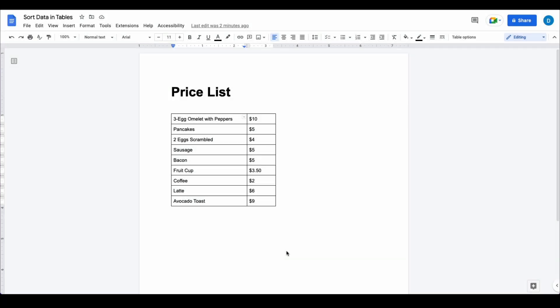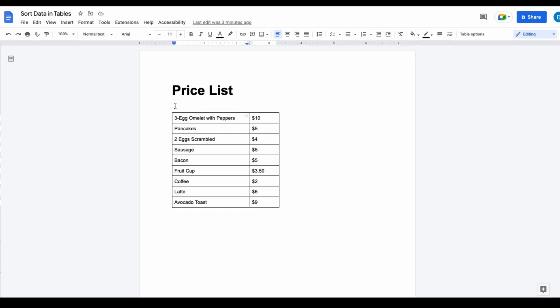In Google Docs it is possible to sort data within a table. Now it's not as robust as it would be in Google Sheets, but it does give you some basic functionality. This is how you do it.